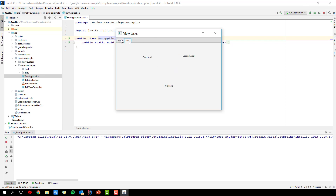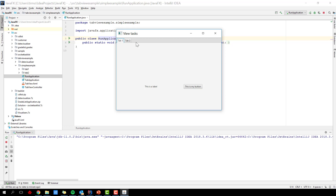Each of these tab panes can have their own view model, so we can keep everything nicely separated instead of having one view defined with a bunch of tabs where the view model would then have to handle everything — that would quickly become way too cluttered. So this is what we are aiming at.